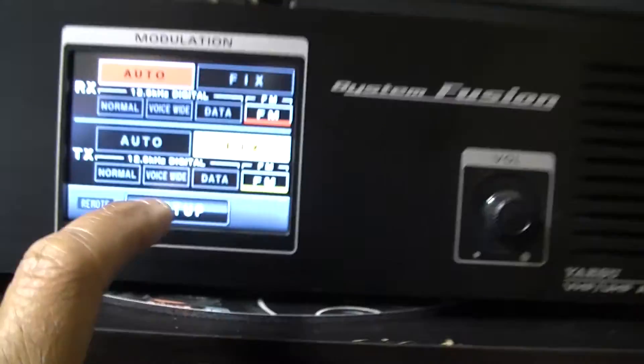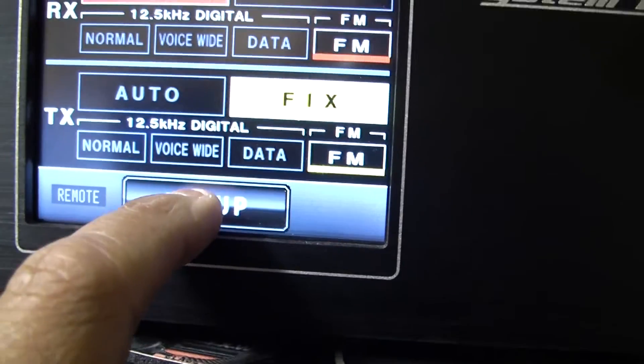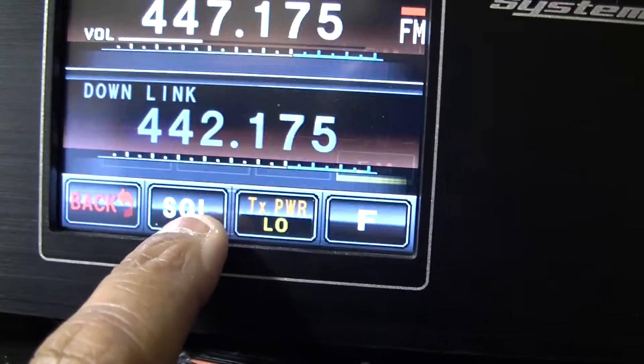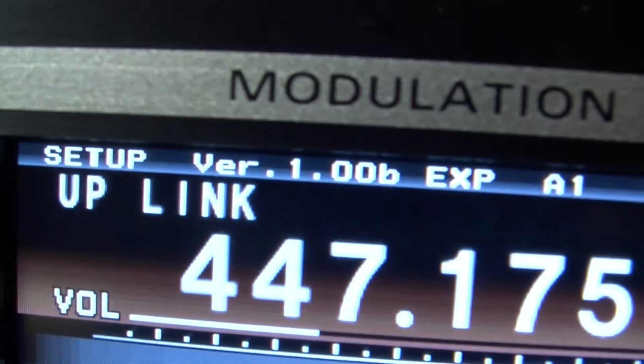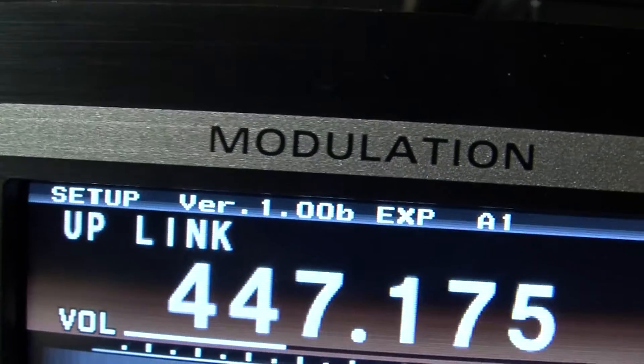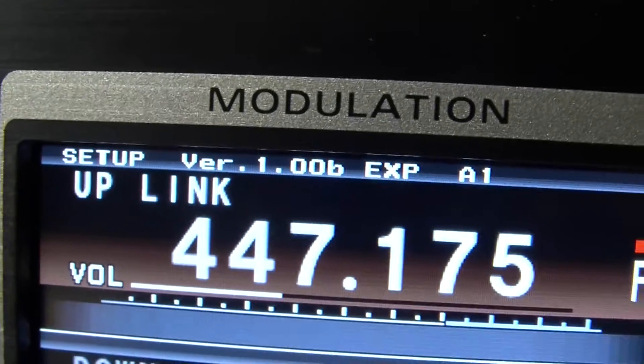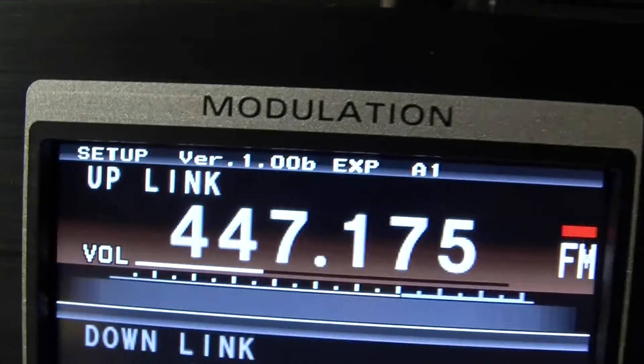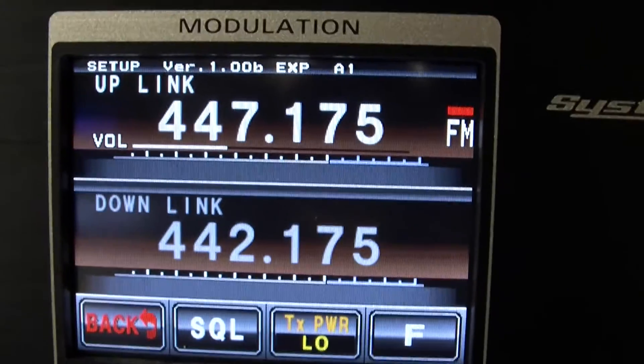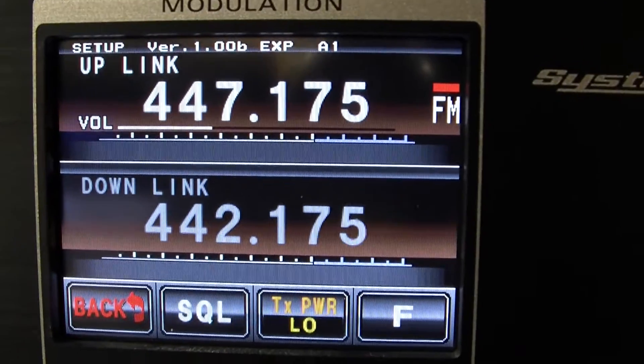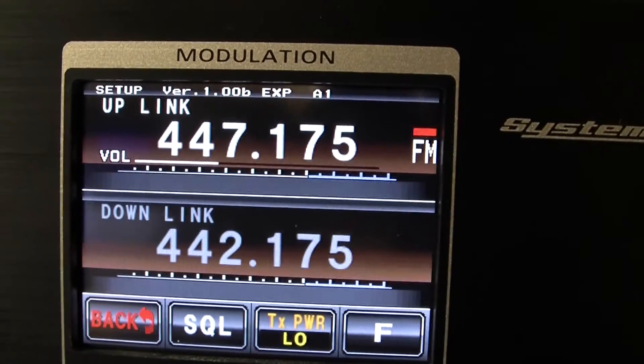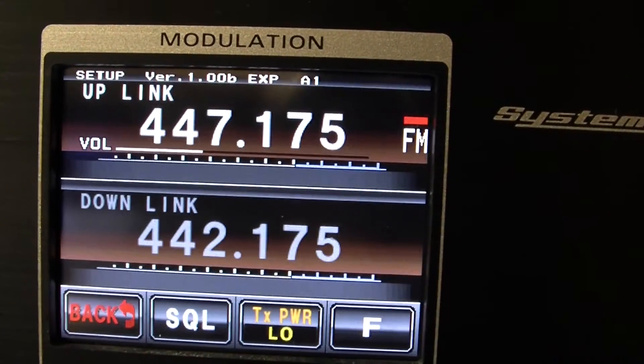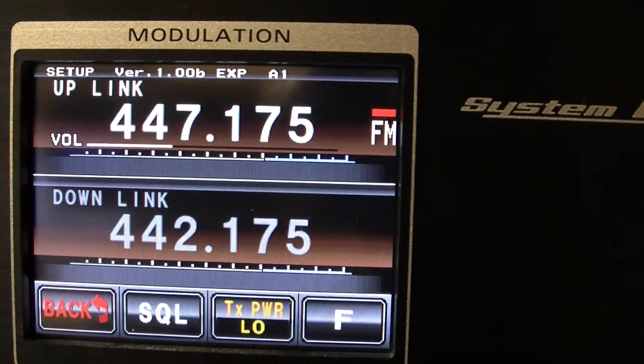So I'm not sure what I'm missing here. The version of the firmware is 1.00b EXP A1, I believe. So I'm not sure what's going on. If you guys have any ideas, please let me know. Thank you. Bye.